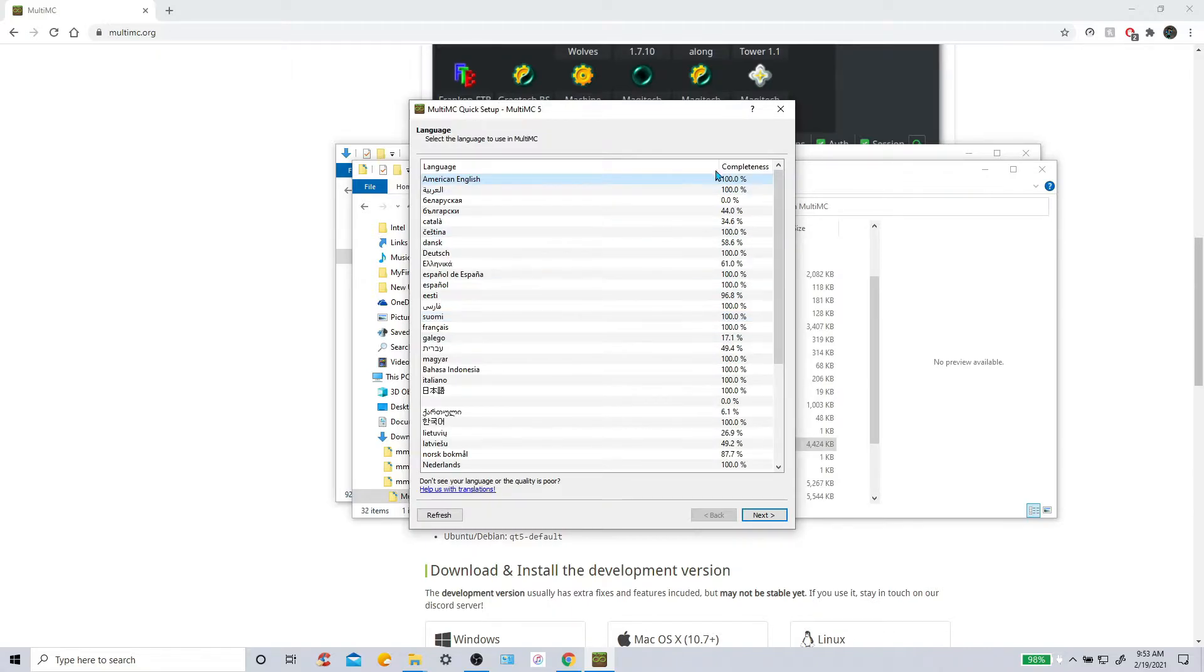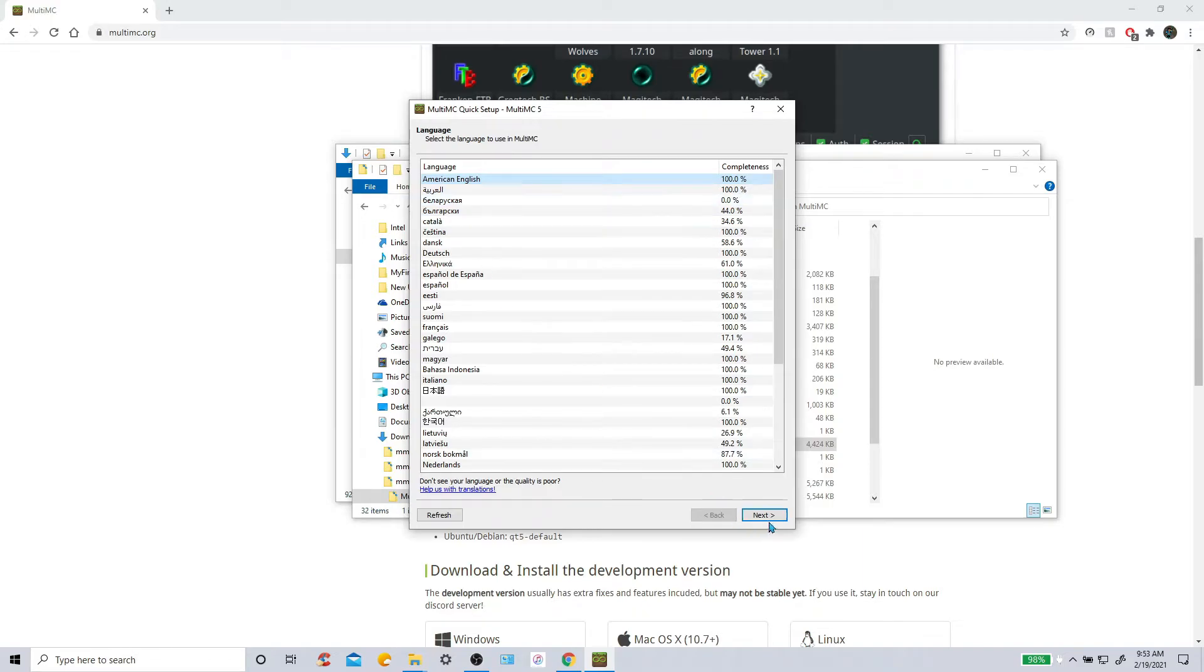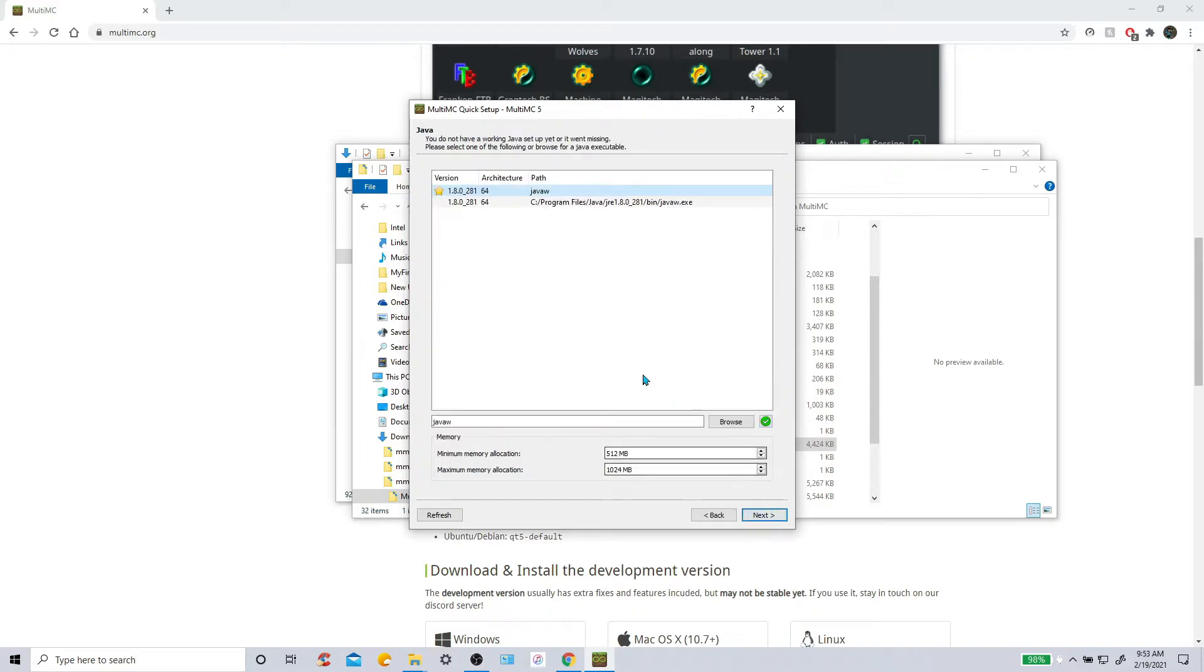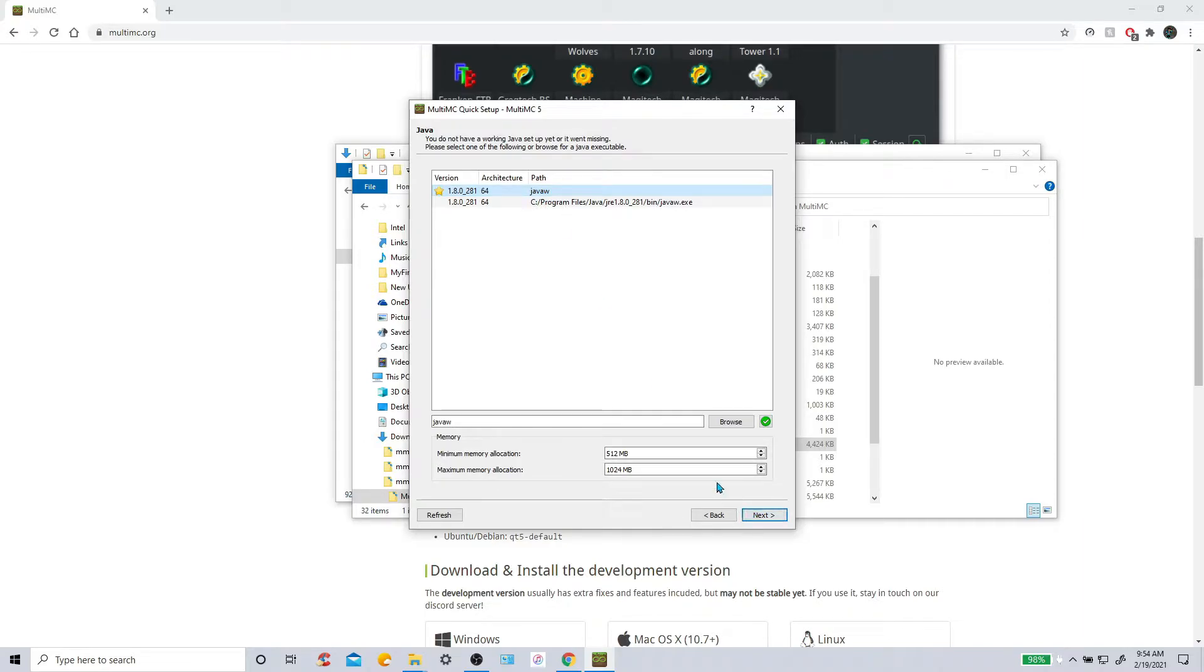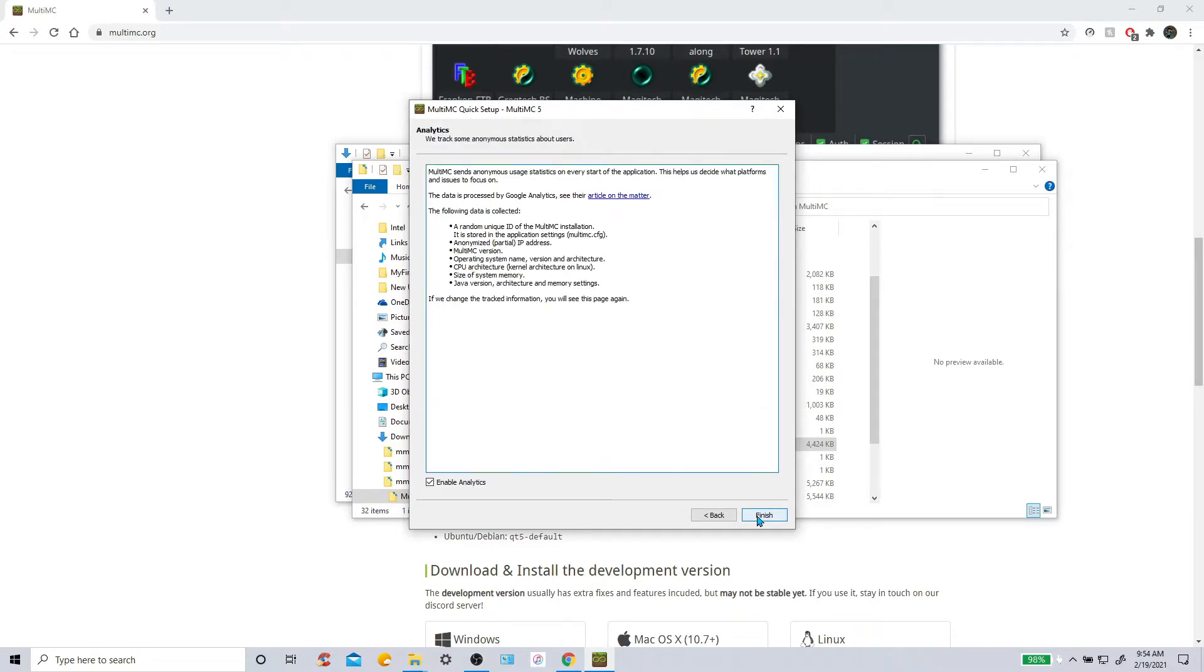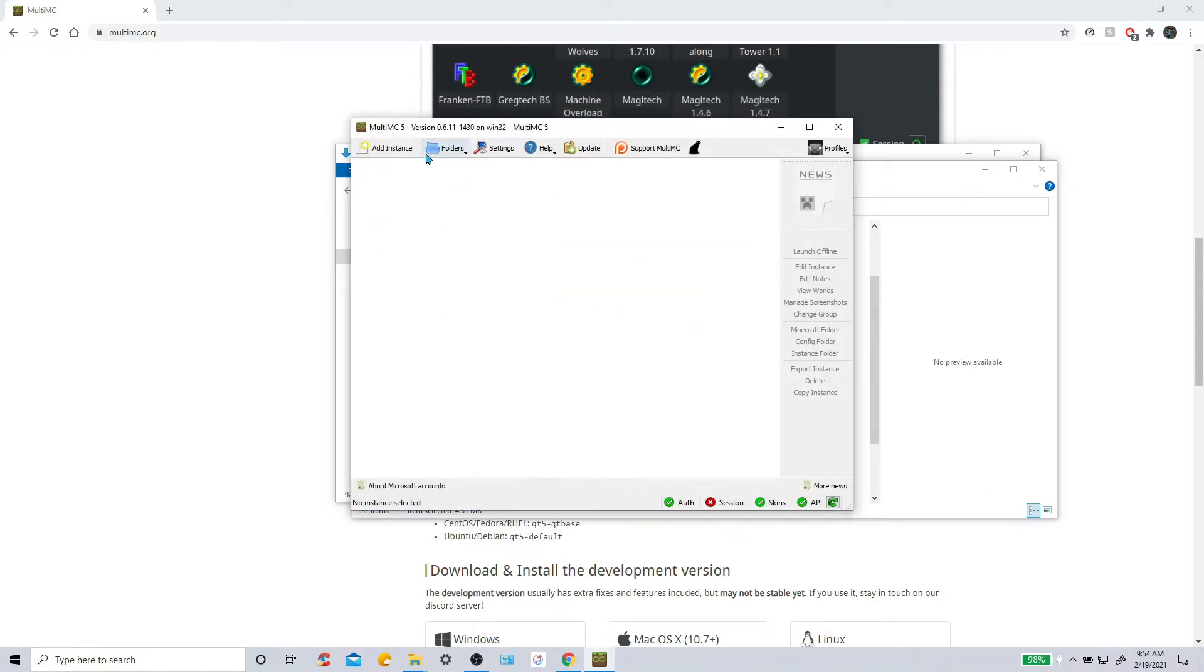And then it will have languages and all this stuff. Click your language. Click next. And then make sure you have Java installed. Java W right here. You will click that. How much ever memory you have. I would recommend having like at least two. Because some of these mods, they are a bit memory intensive. Here's all this stuff, you don't have to worry about that. So finish.